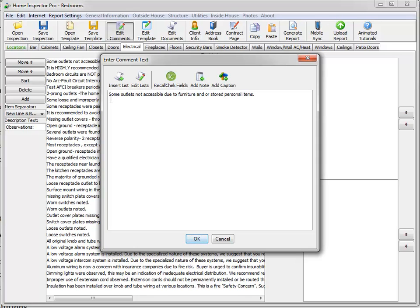And the comment here says some outlets are not accessible due to furniture and or stored personal items. So I'm going to click, put my cursor to the beginning, I'm going to click on add note.